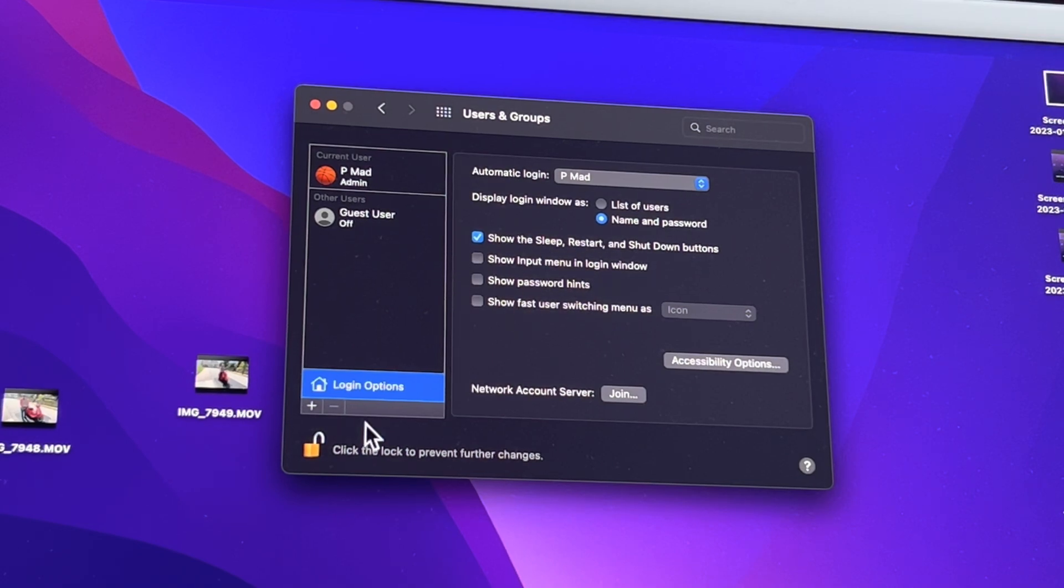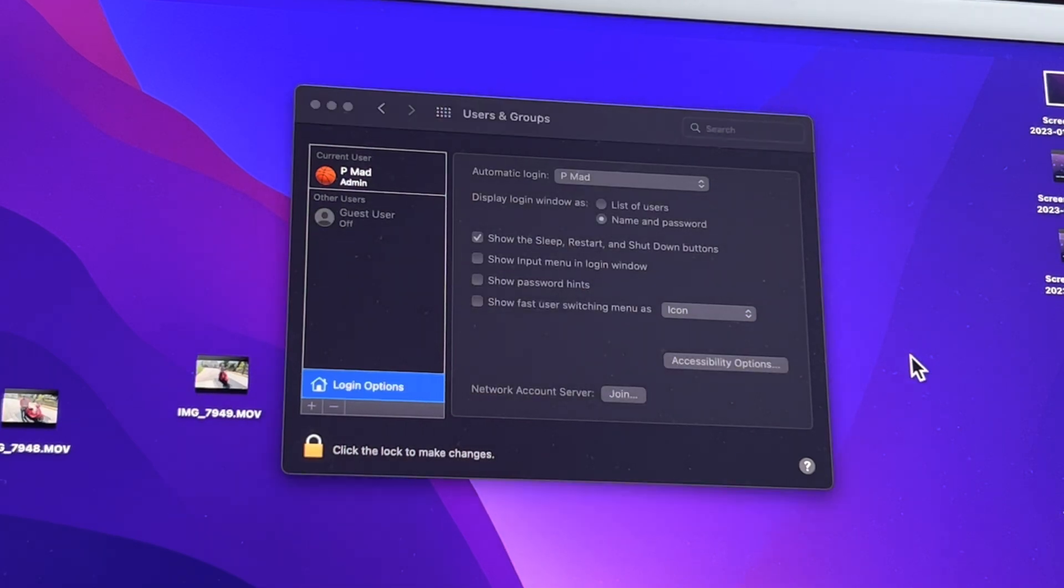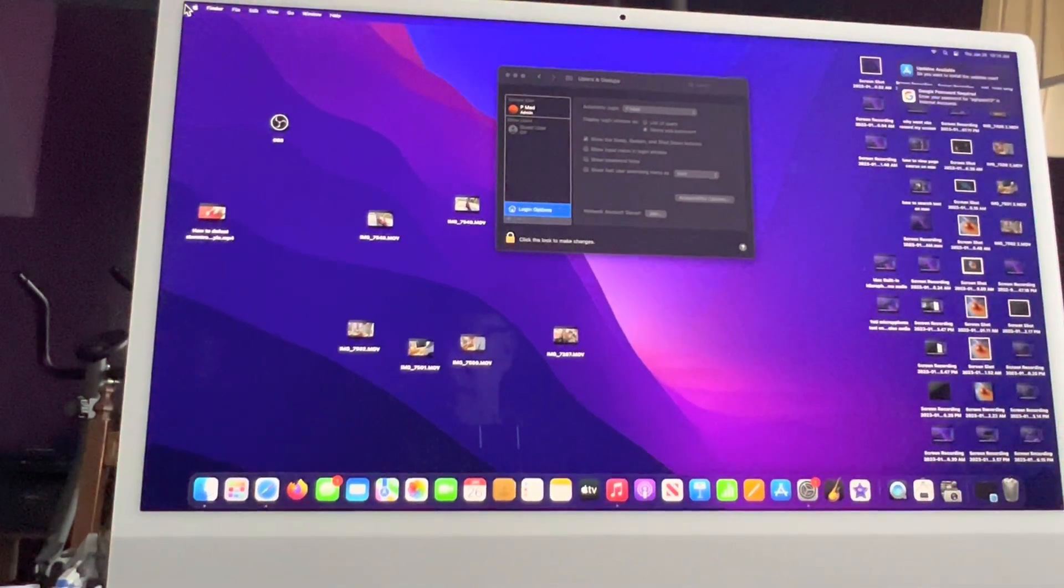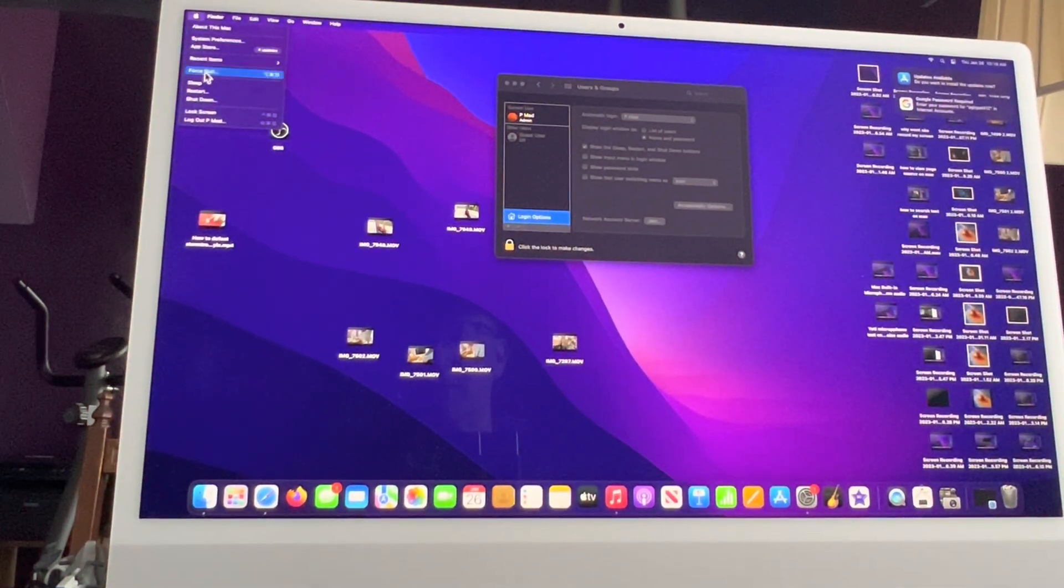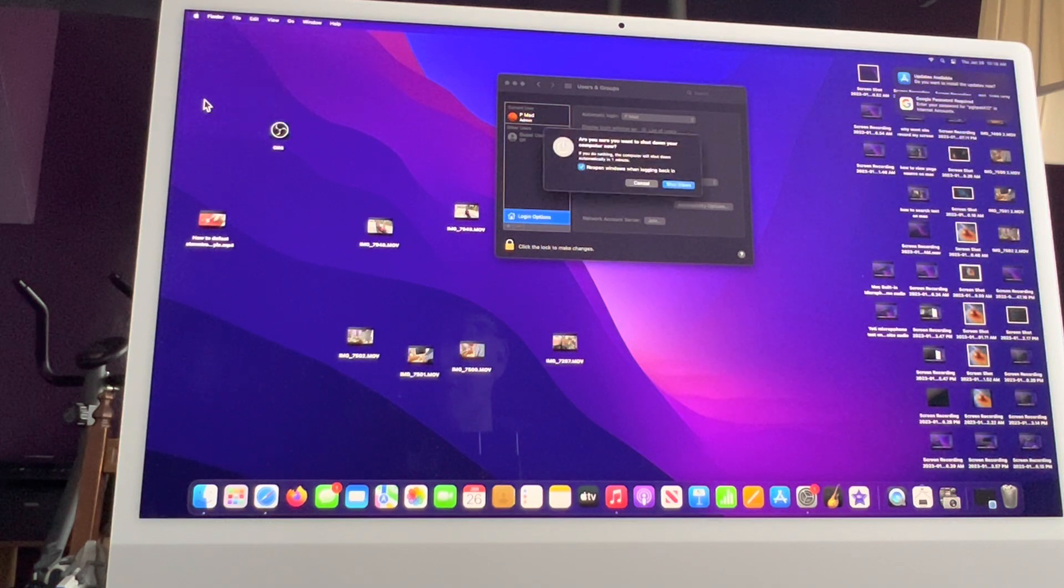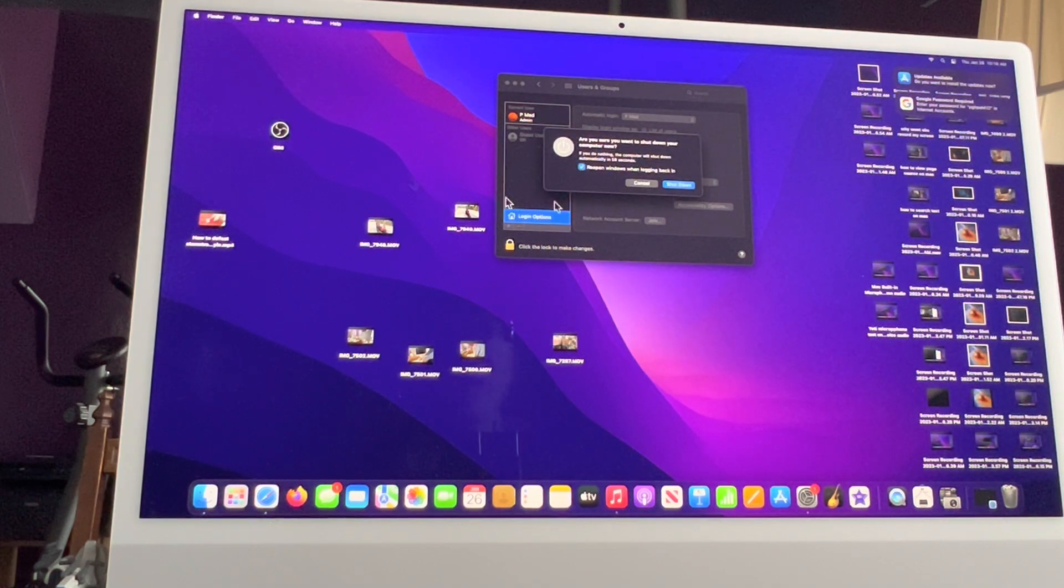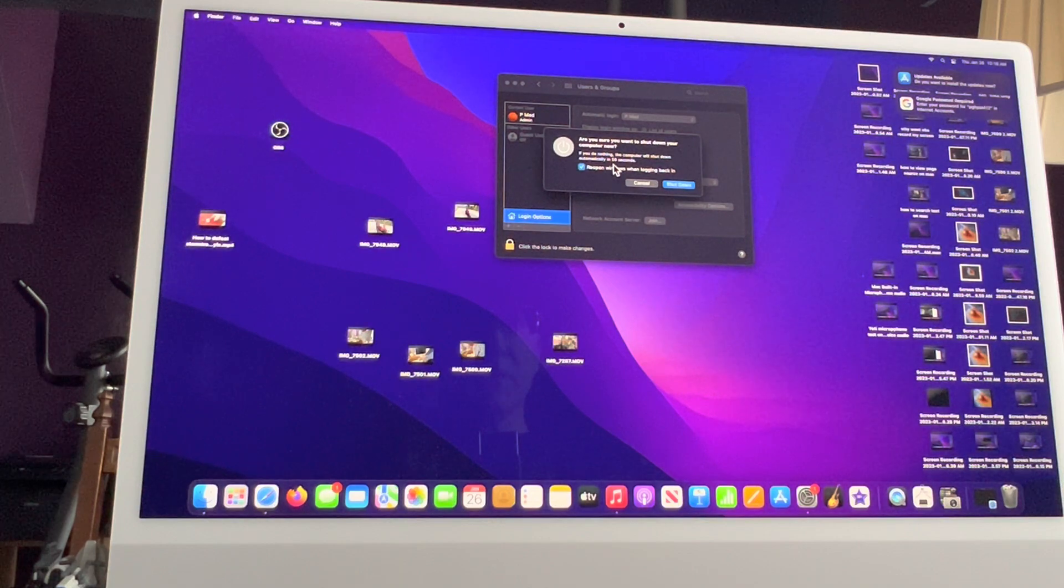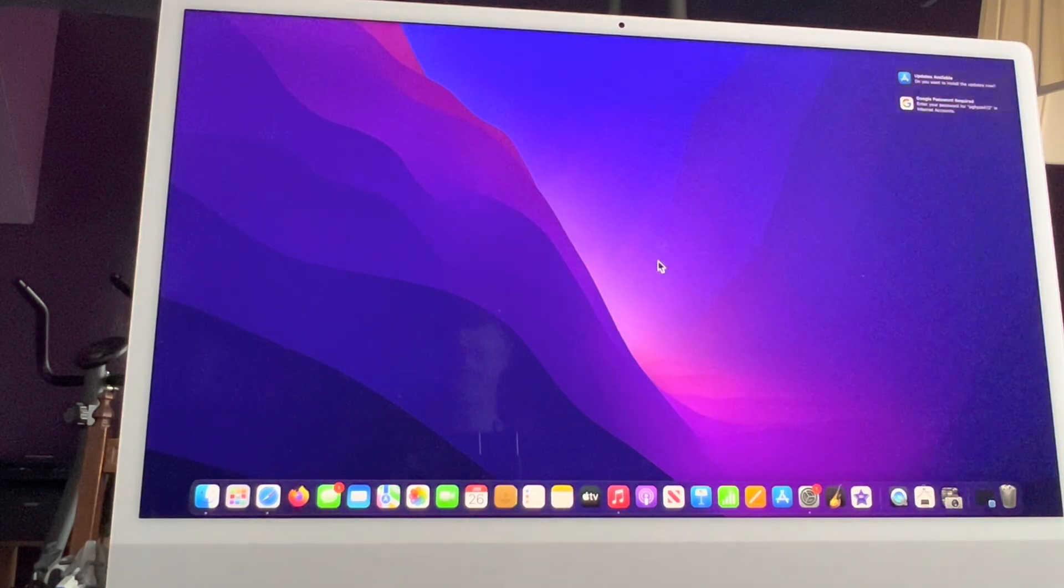All right, so now click that, that's locked. And now let's restart the computer and see if that worked. So we go Shut Down. Are you sure you want to shut down your computer now? If you do nothing, the computer will shut down. Yeah, I want to shut down my computer, that's why I said that.